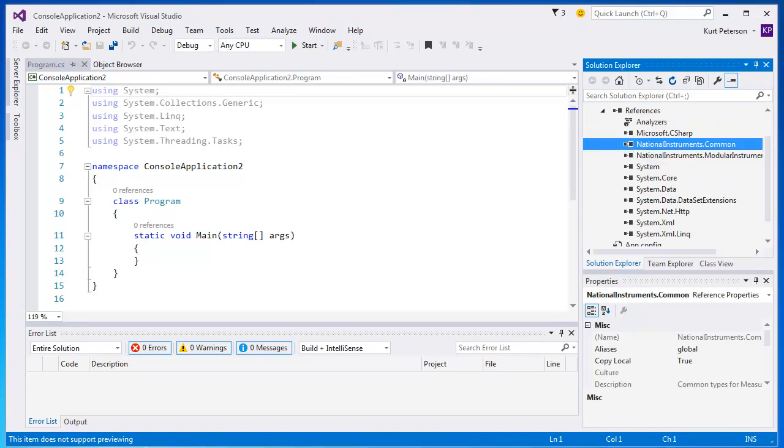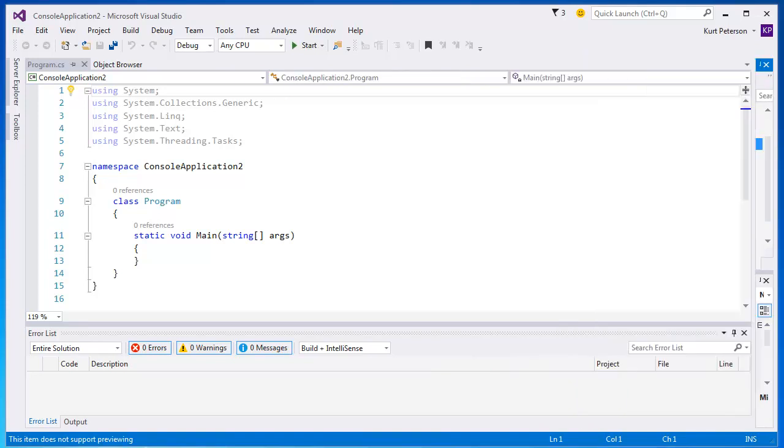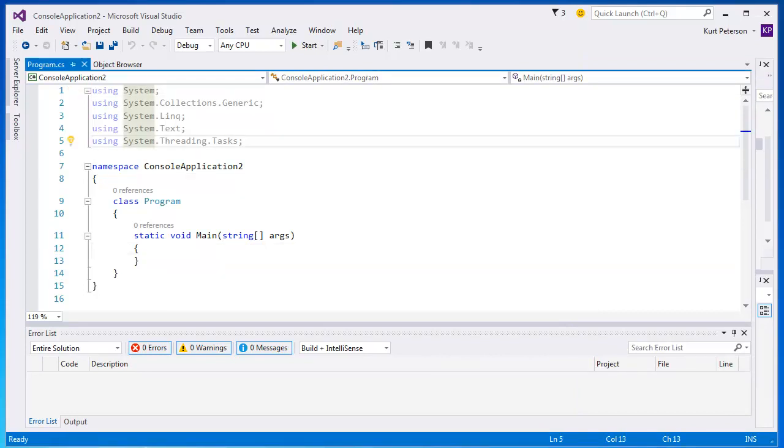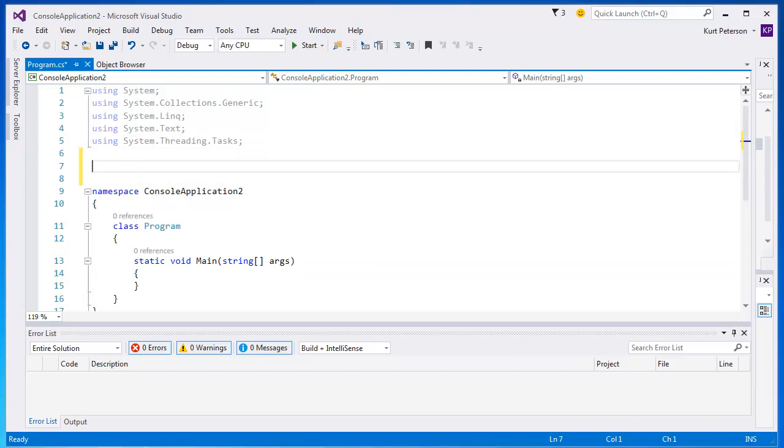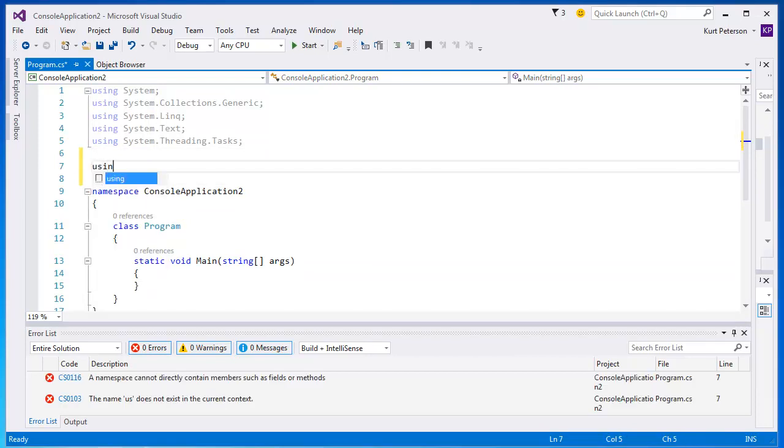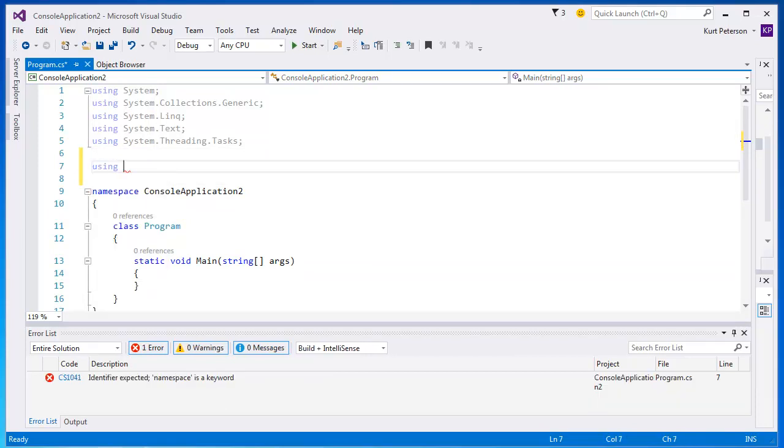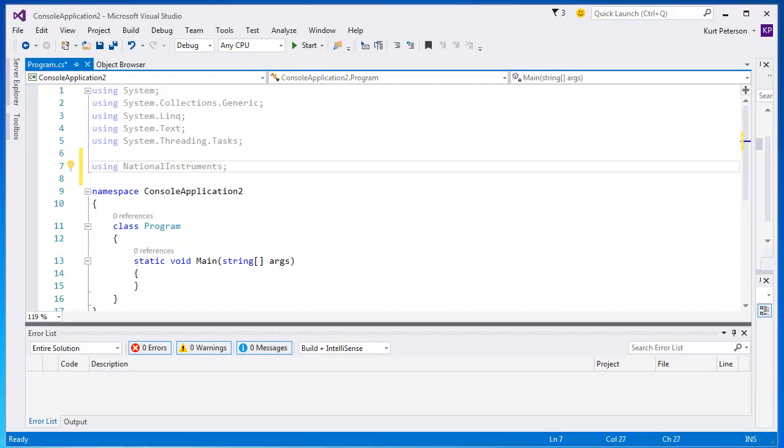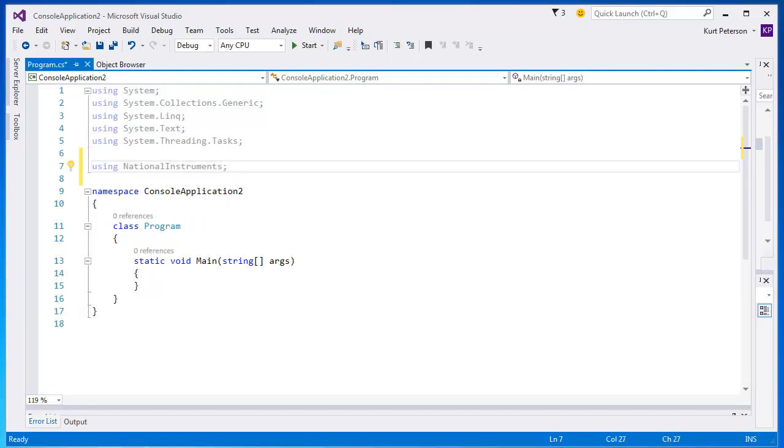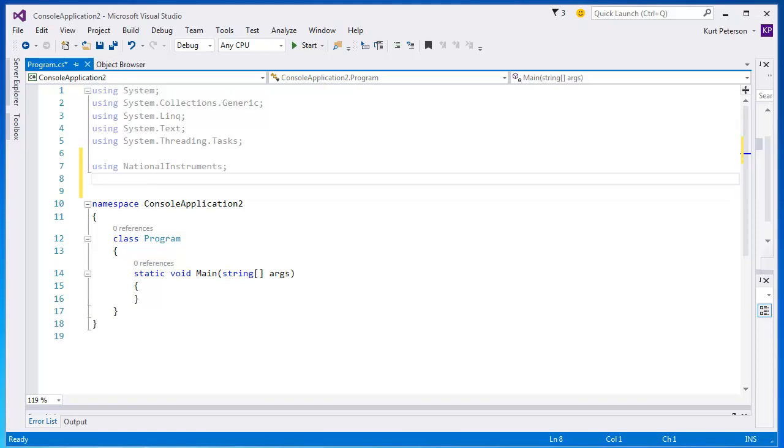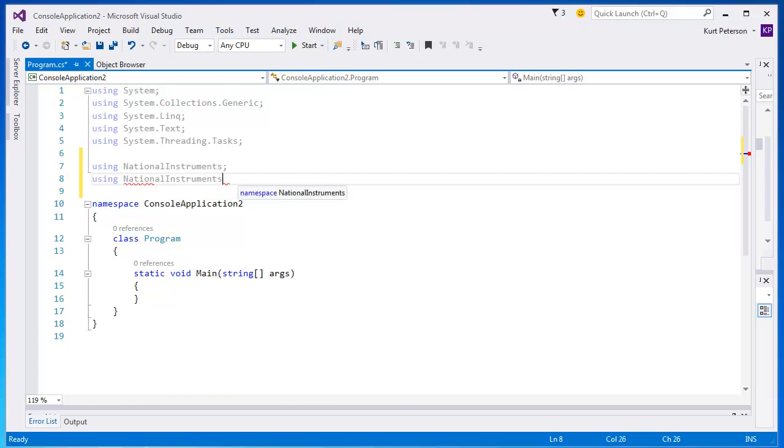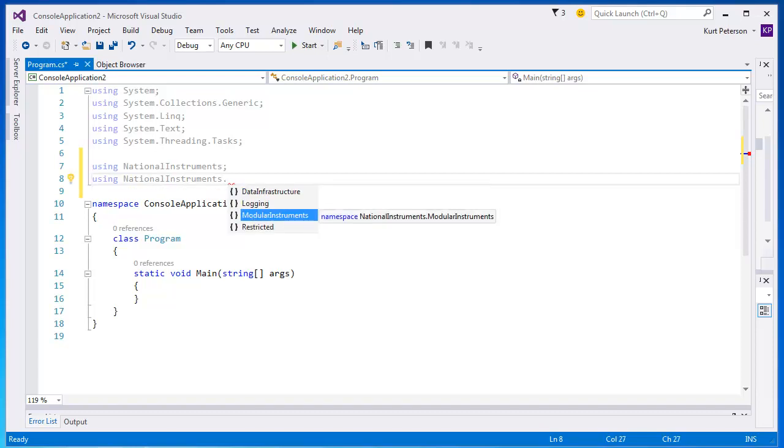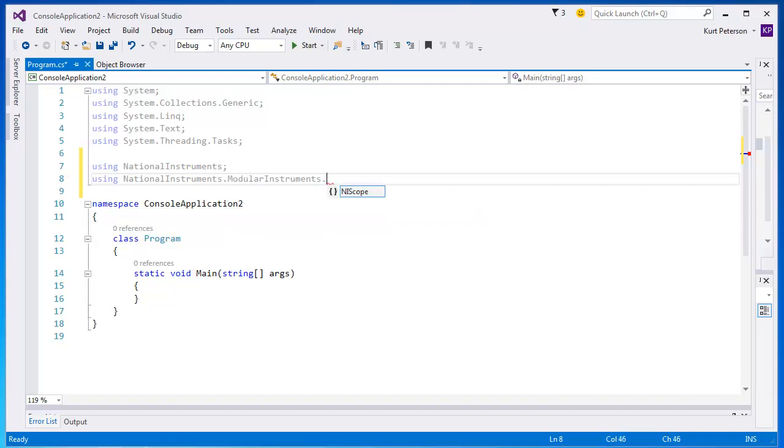Now that we have specified these assemblies in our project, we need to specify their namespaces in the program. The first namespace that we need to specify is Using National Instruments. The other namespace that we need is NIScope. This is a member of other namespaces. When we type Using and then National Instruments and put the dot, we will see that IntelliSense lets us know what other members are part of those namespaces. So for this, we go to Modular Instruments and then see that NIScope is under there.